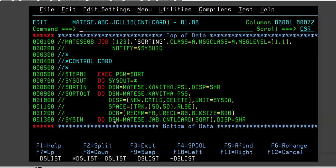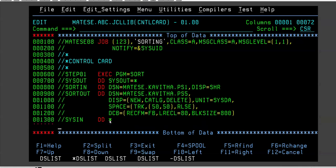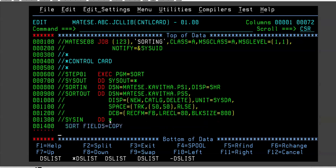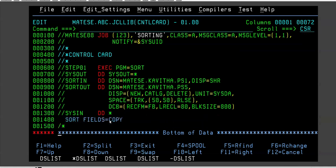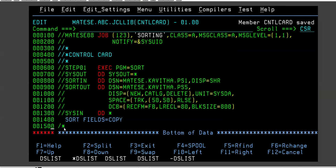Generally, how do we write this kind of utilities? This is how we write the JCL. This kind of statements which we write within DD * and /* - these statements are called in-stream data.